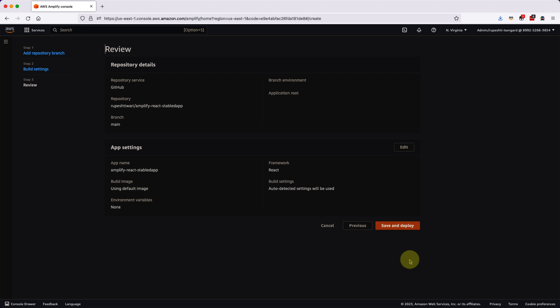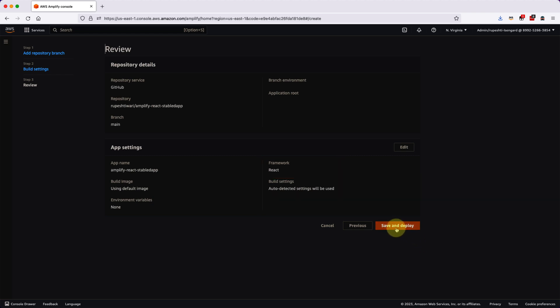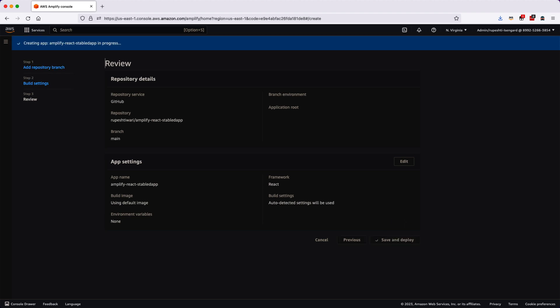So notice here Amplify has automatically understand that you have a React application. So see here in the framework, it is saying React, which is cool. So it knows that it is a React application that you have in your GitHub. So now let's click on the save and deploy.